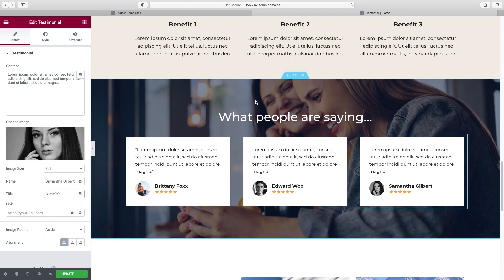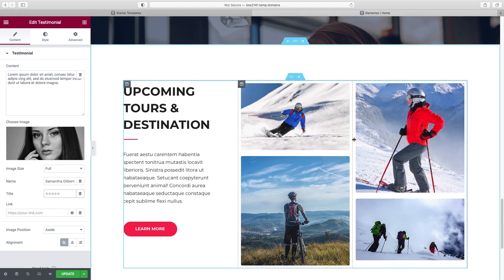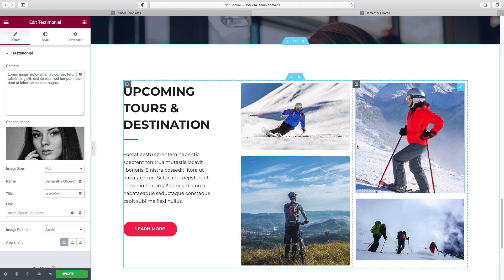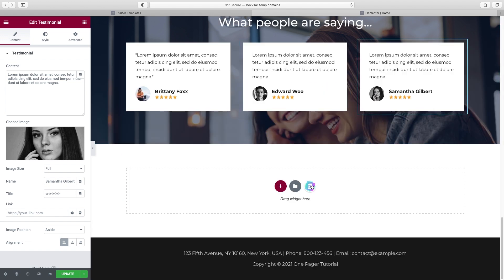We're really just finding little section blocks that fit the content you need on your one-page website. The current section has a little gallery on one side and text on the other — maybe that fits your content, maybe it doesn't. Let's find a different kind of gallery to show you what's possible. I'm going to X this out and add a new one by clicking on the Starter Templates icon. Under Blocks, let's look up Portfolio.